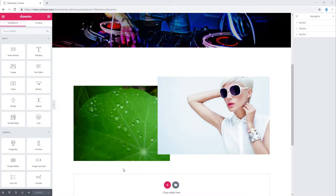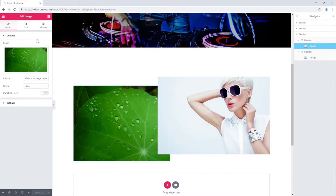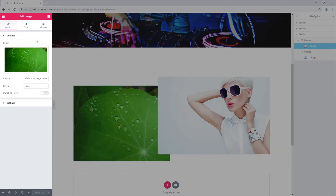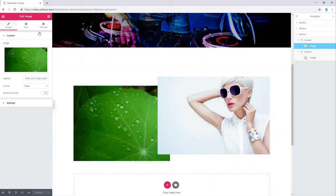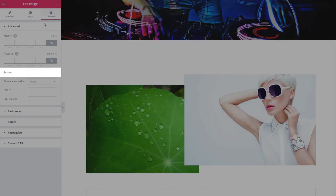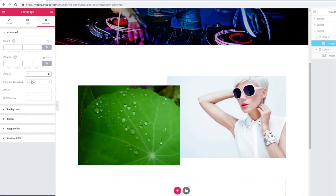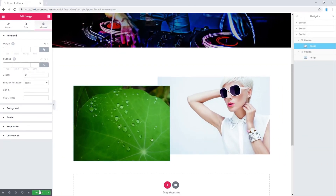In order to assign a z-index number to an element in Elementor, select the element which you want to assign z-index, so that the new dashboard on the left will emerge with the element's settings. In the Advanced tab, under Advanced, type the z-index number in the z-index box. Then update the page.